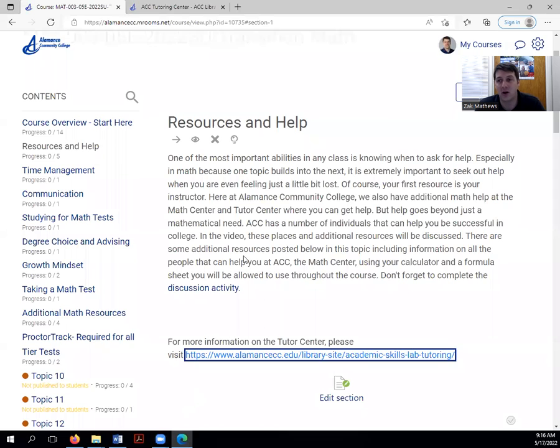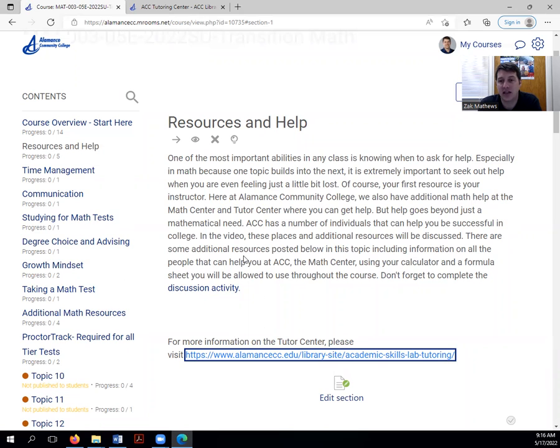There are two major resources that we have in addition to your instructor. Now I do want to mention, I do want to highlight that your instructor really is the first place that you should be thinking about going for help. Your instructor can point you in any direction that you need to be. You can definitely work with that individual to find the resources that you need. Here are some other shortcuts.